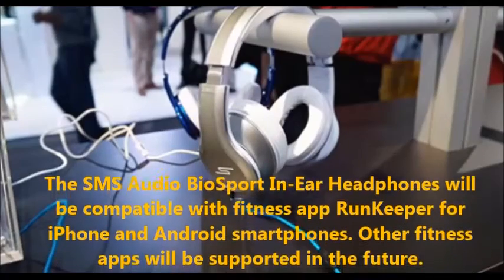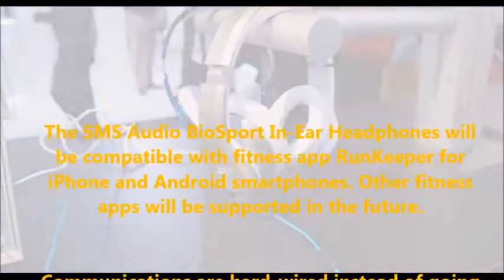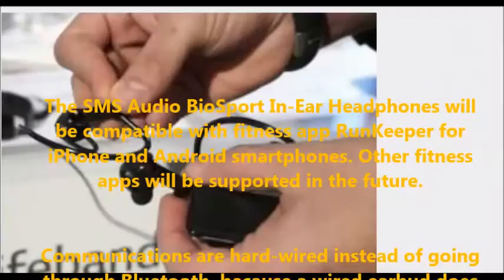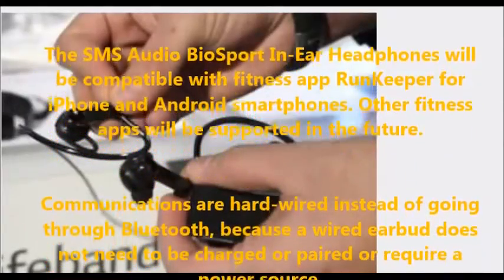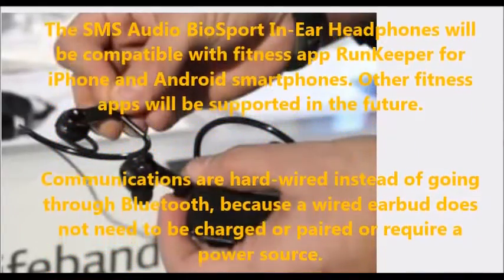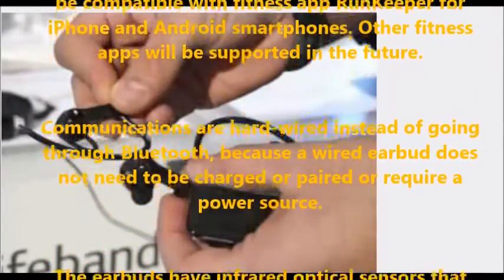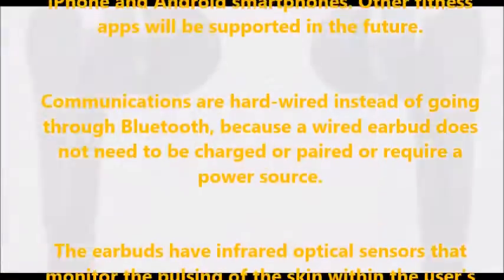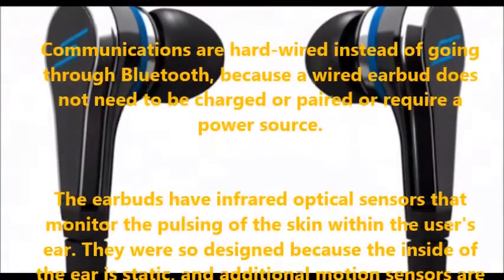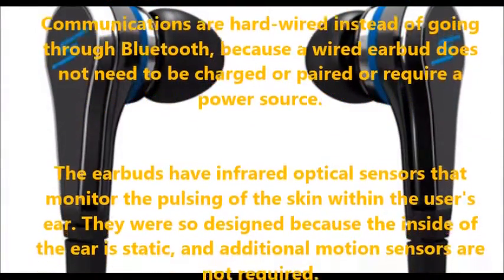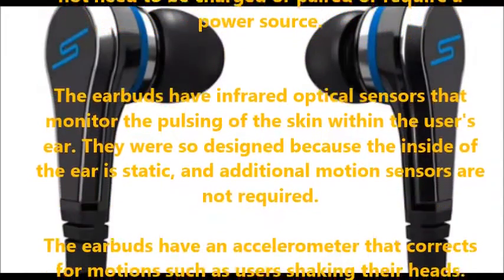The chip maker in March acquired fitness band maker Basis Science and on Wednesday said it has partnered with the Michael J. Fox Foundation for Parkinson's Research to try to improve research and treatment of the neurodegenerative disease using wearable technology.